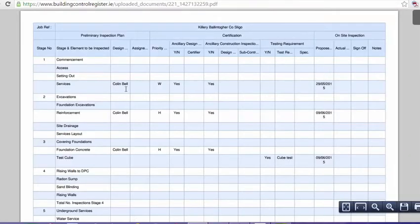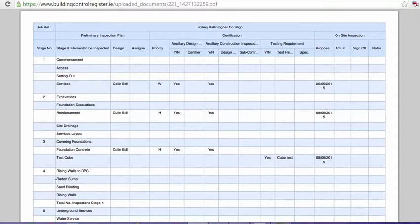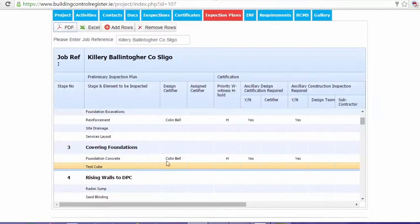And here you can see the job reference at the top, the stages, and all the various stages all the way down. You can reduce or add to the template as you require.